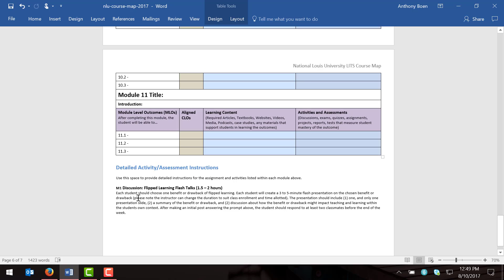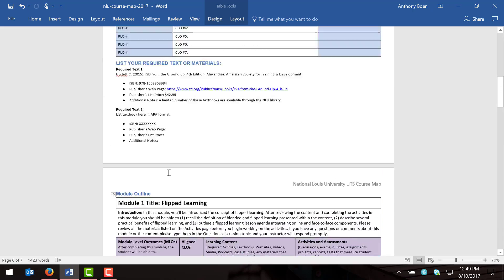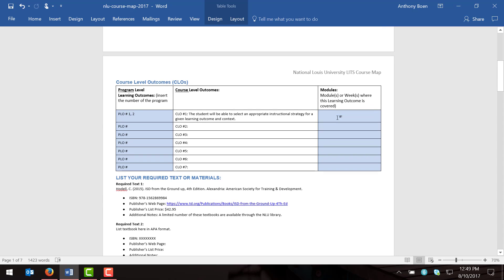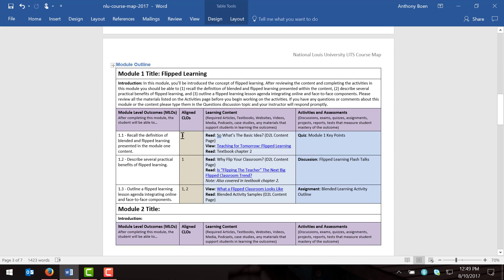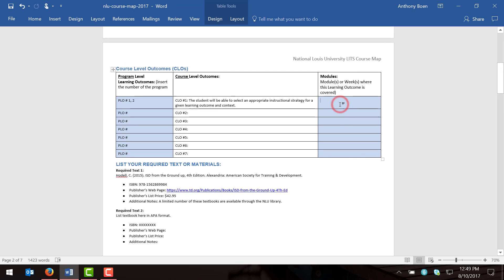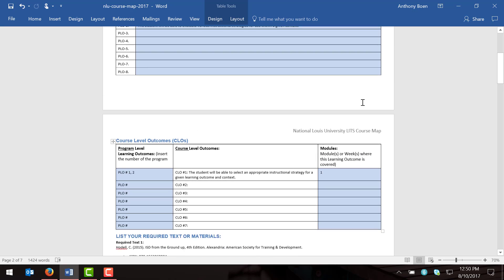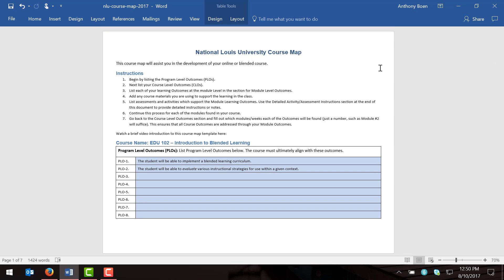One final thing we need to do is fill out the modules column that we skipped earlier. In this column, we want to show that every one of our course level objectives is addressed in at least one module. For example, my first course level objective is addressed in module one — in fact, it's addressed three times — so I plug in the number one here to signify that. Do that for all course level objectives, and in the end all of them should be addressed in at least one module. That is how to fill out the course map — I hope this video was informative, and thank you for watching.